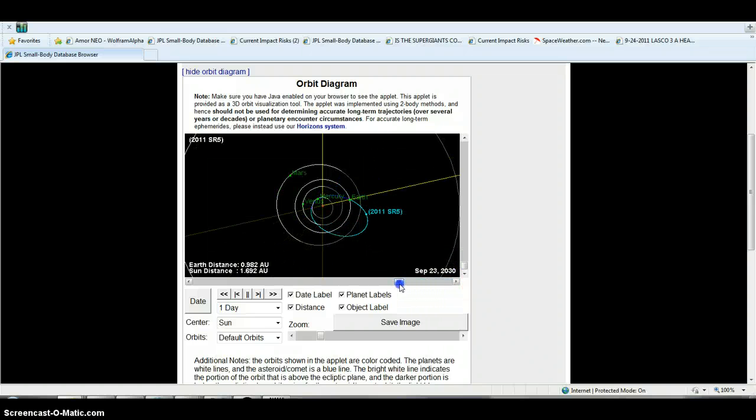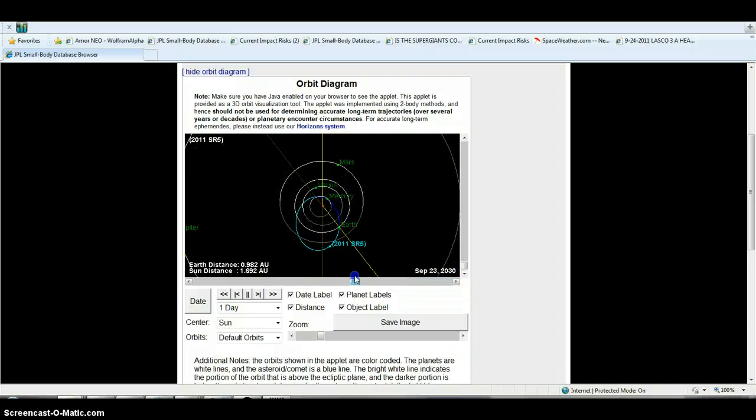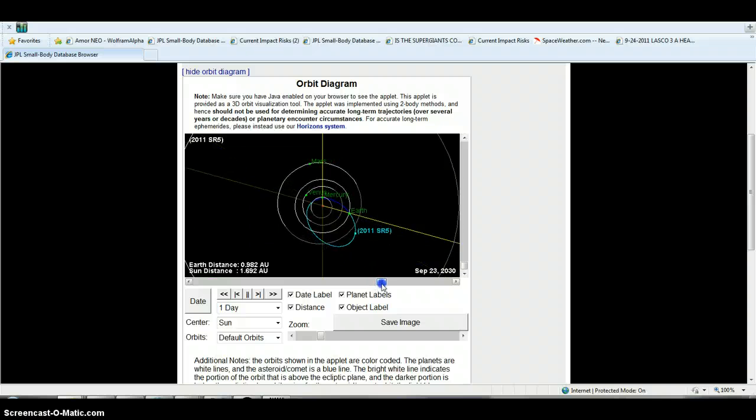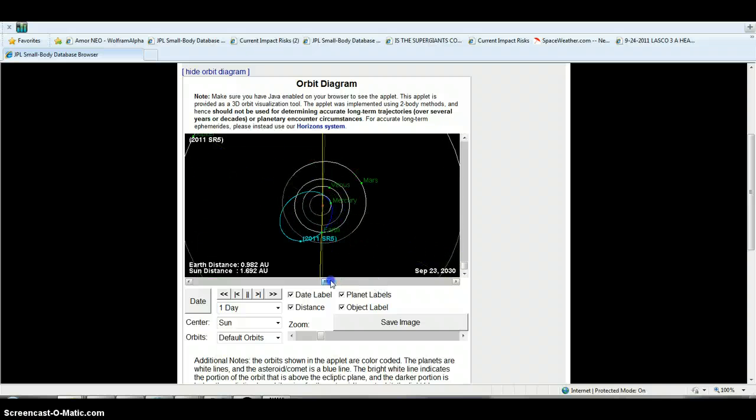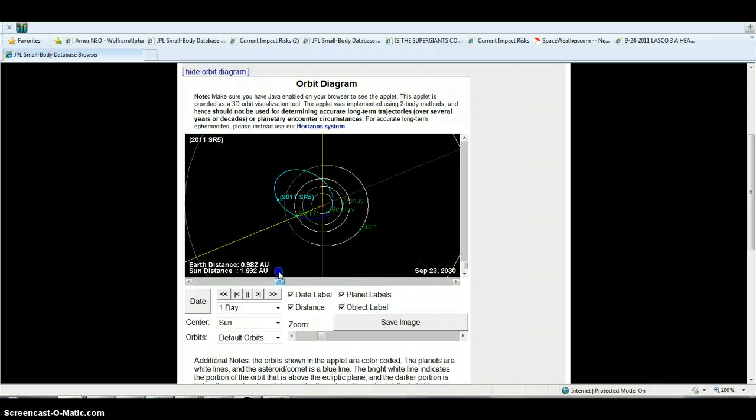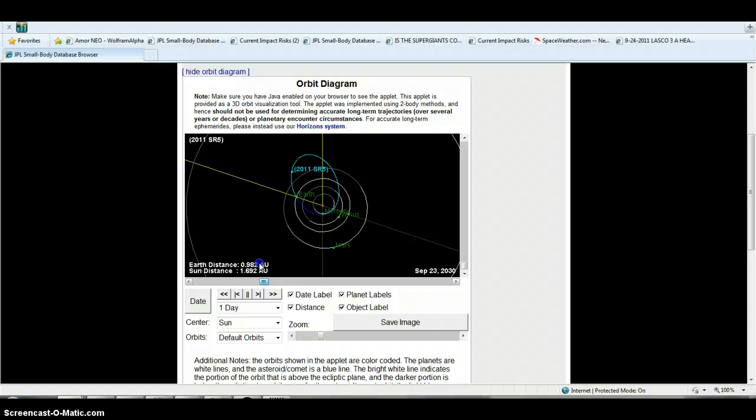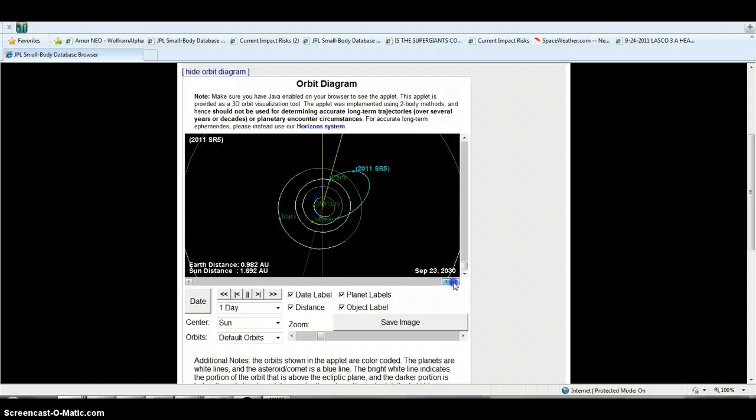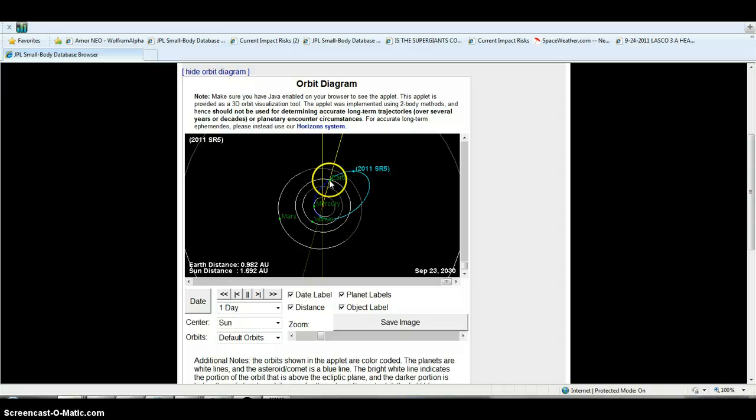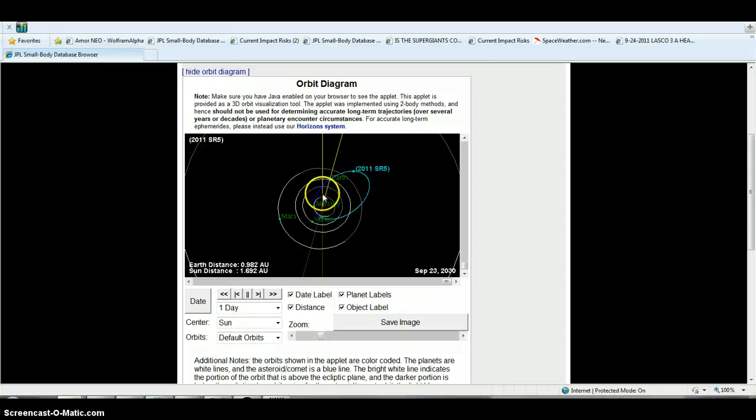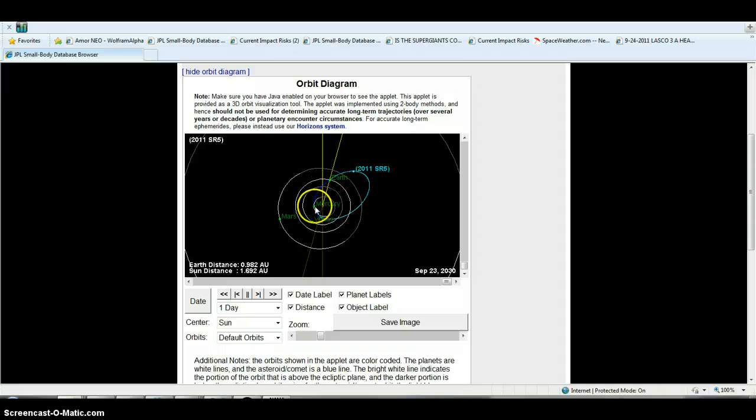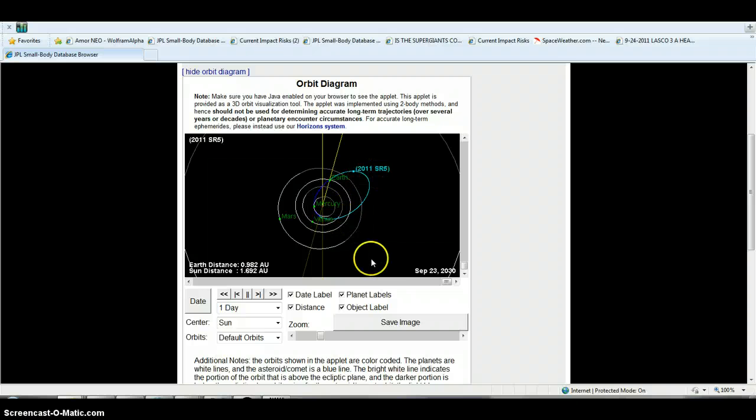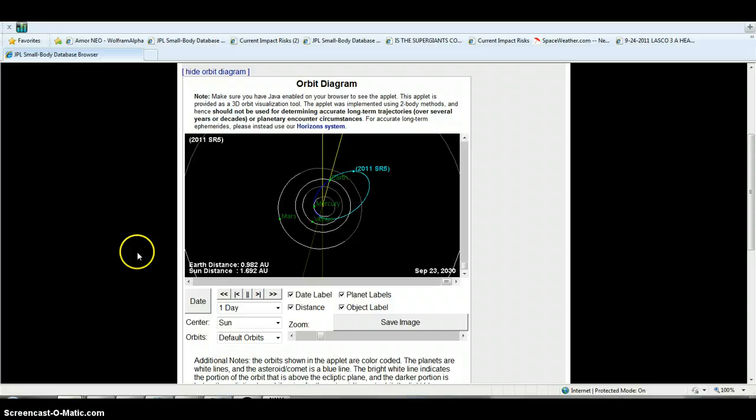That's the only thing I could come up with by looking at it. Earth is in Sun's magnetic pull, Mercury's in the pull of 2011 SR5, and that's the only thing I can come up with by looking at it.